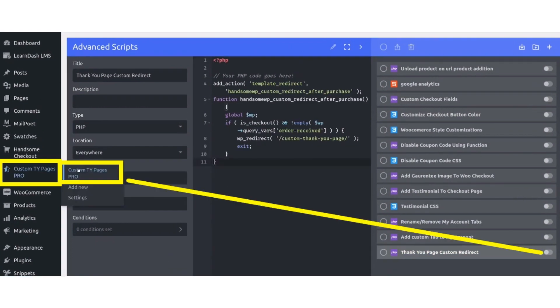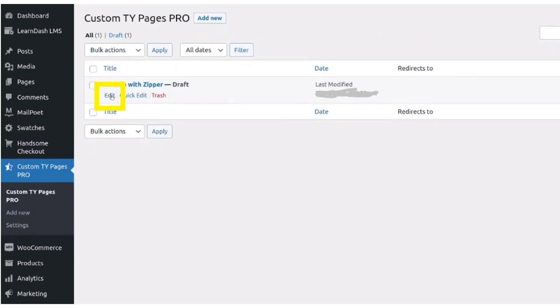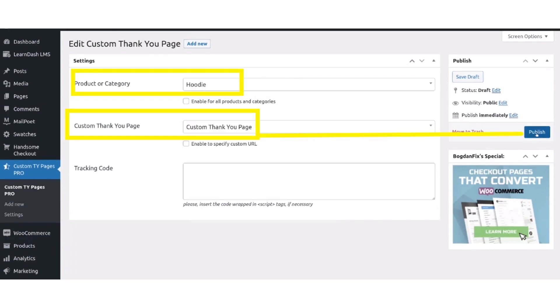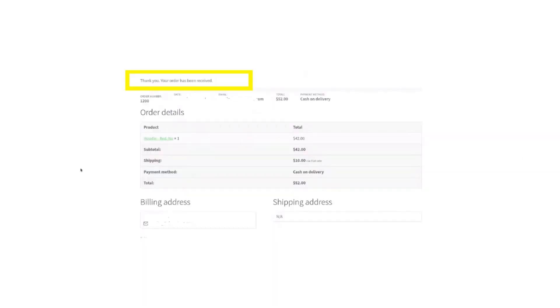Click Custom Thank You Pages Pro, then click Edit on the product. Fill in the categories and click the Publish button.